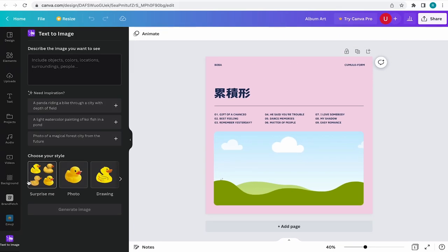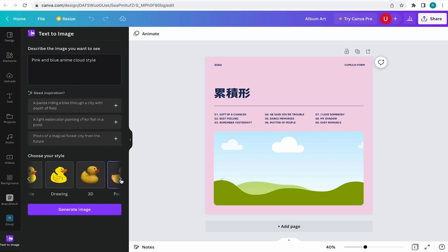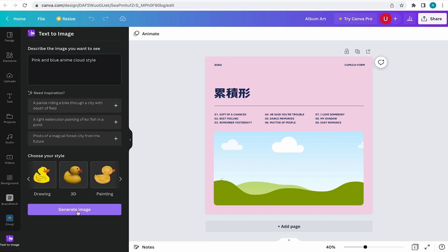For this example, I want to add in some anime style clouds. So I'll come to the top and type in pink and blue anime cloud style. Then I want the end result to have a painted look, so I'll select paint style and then select generate.